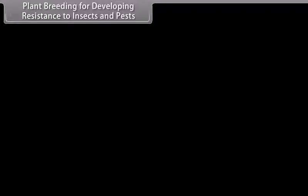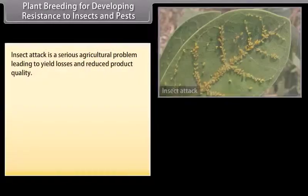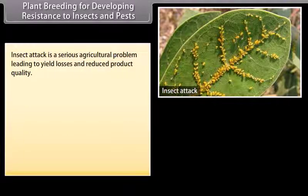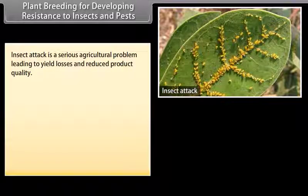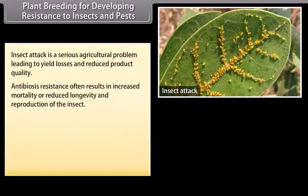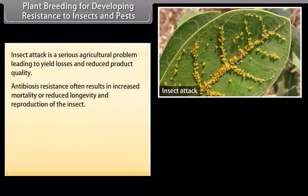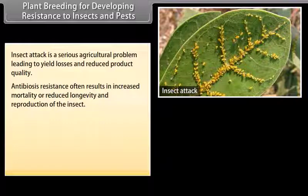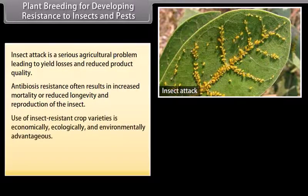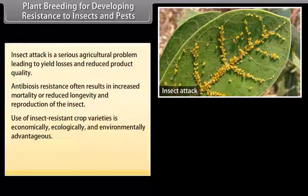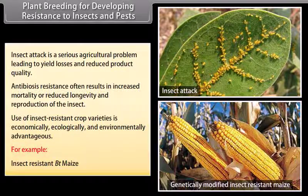Plant breeding for developing resistance to insects and pests: Insect attack is a serious agricultural problem leading to yield losses and reduced product quality. Antibiosis resistance often results in increased mortality or reduced longevity and reproduction of the insect. Use of insect-resistant crop varieties is economically, ecologically, and environmentally advantageous. For example, insect-resistant Bt maize.